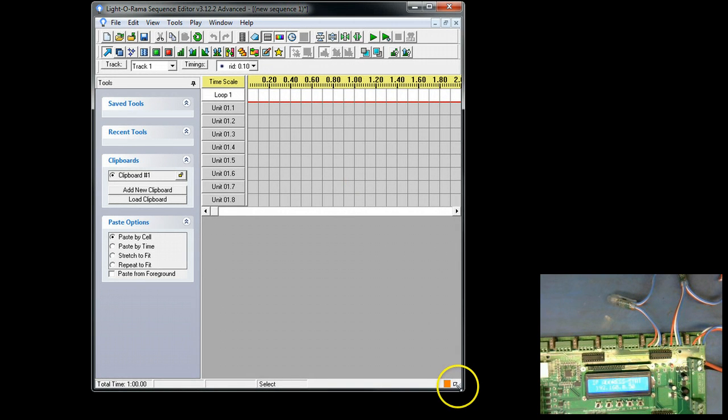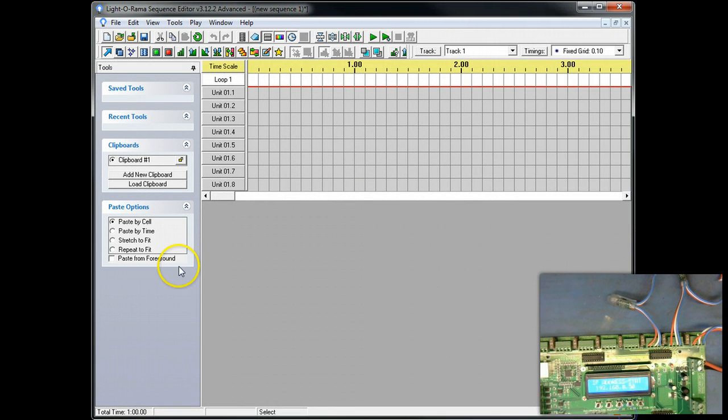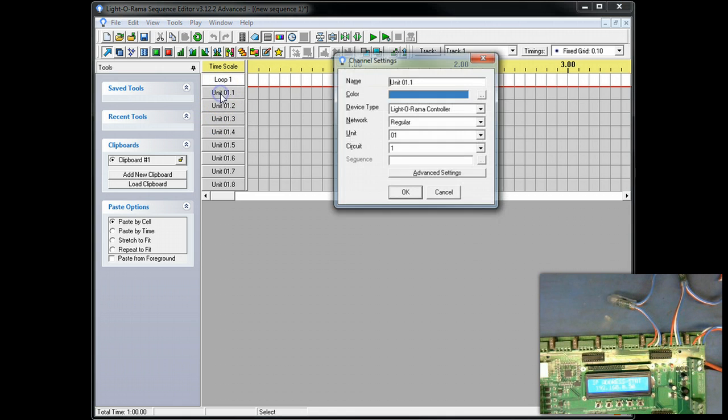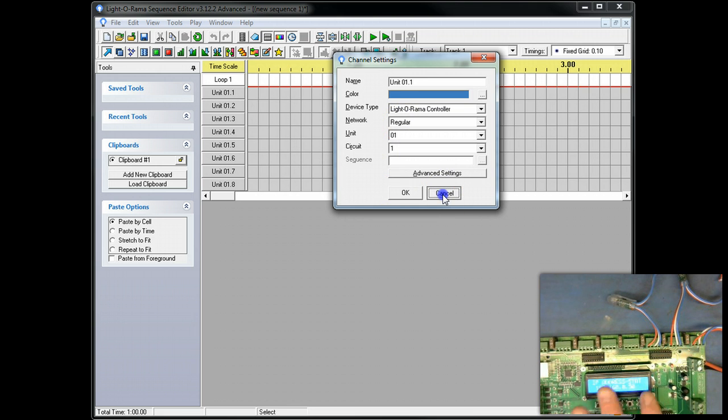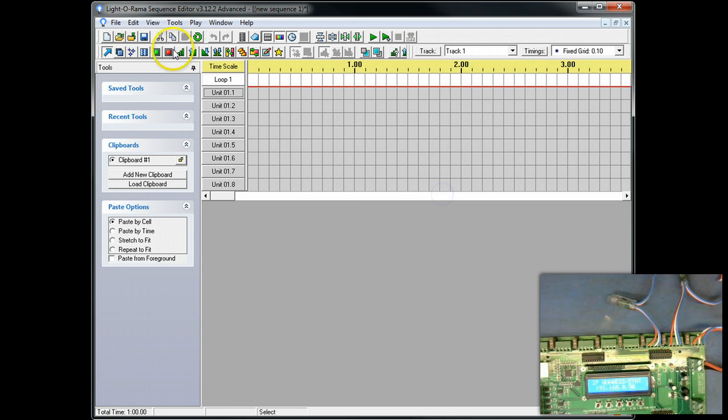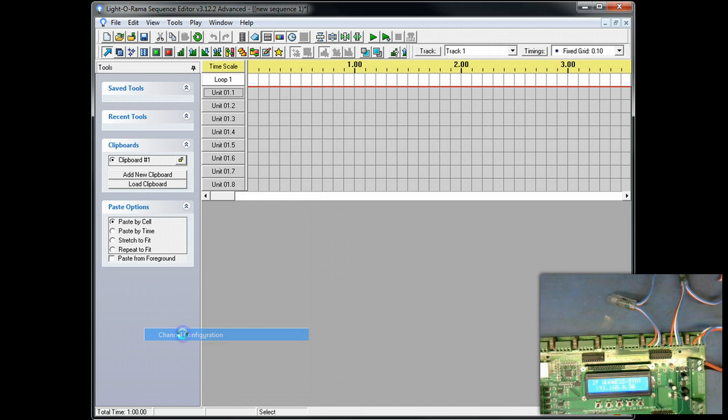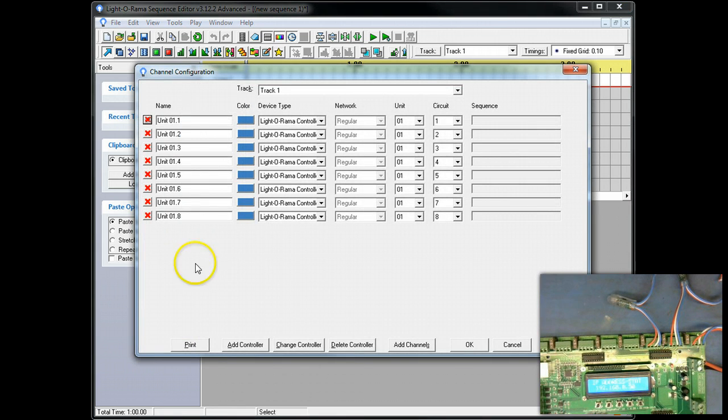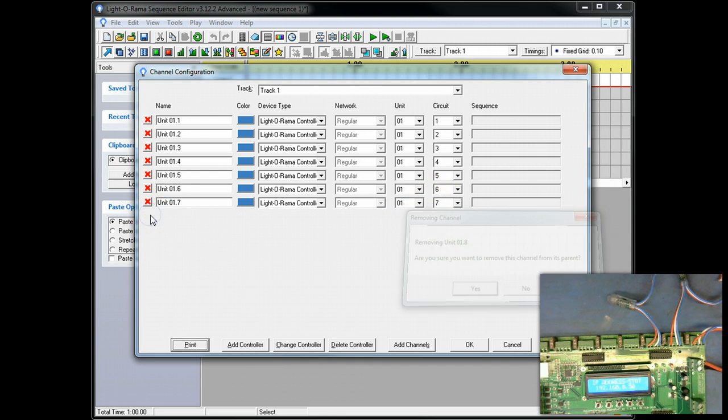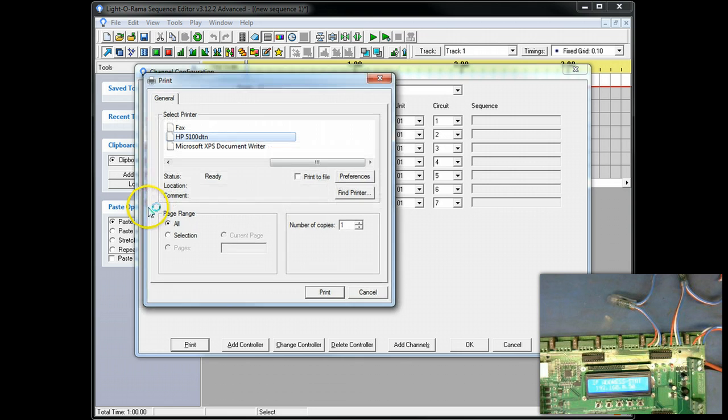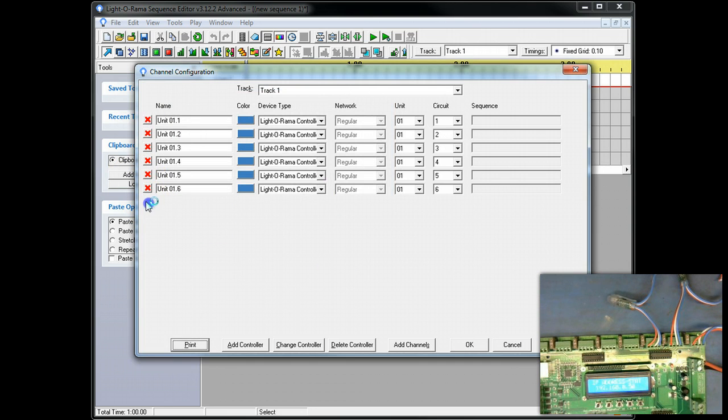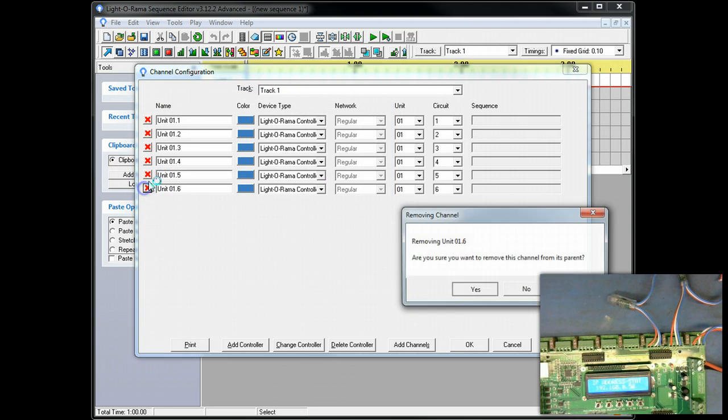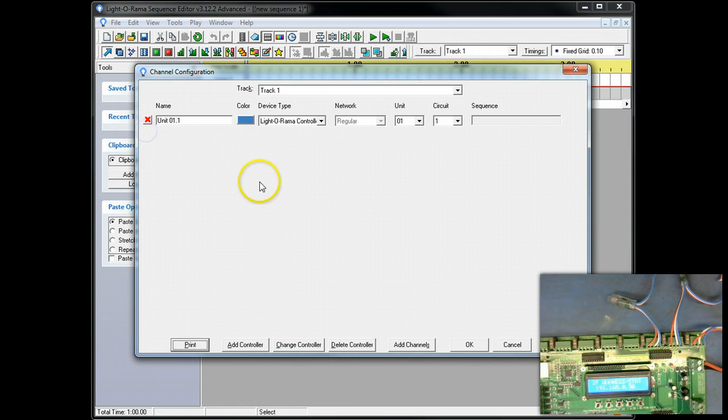We are going to take the defaults. So, now what we have is we have a basic grid that LOR has put in for us. And if we hover it or click on it, we can see that the device type is LOR. Now, if you have LOR controllers, that is fine. But in our case, we are configuring this AlphaPix. So, what we want to do is go up to Tools, then to Channel Configuration. And you can see the LOR controller. It is LOR controller unit 1 with 8 outputs. We don't want that. So, what I am going to do is go ahead and remove these additional channels. We can't remove the last one. But then we are going to click Add Controller.